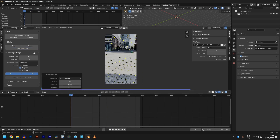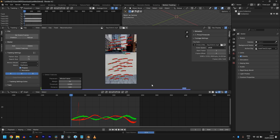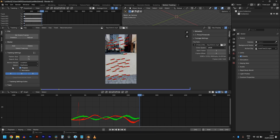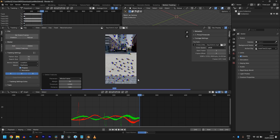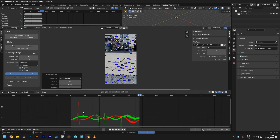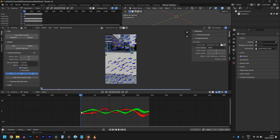Track forward, then detect features at the end and track backward. We have a lot of good tracks, so let's delete some of those bad markers that are just moving too much.